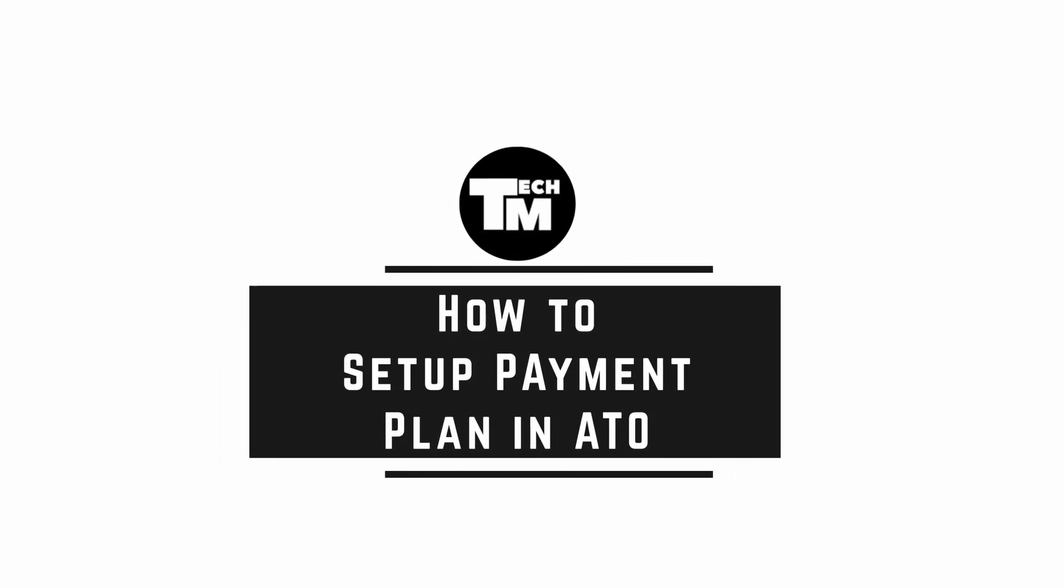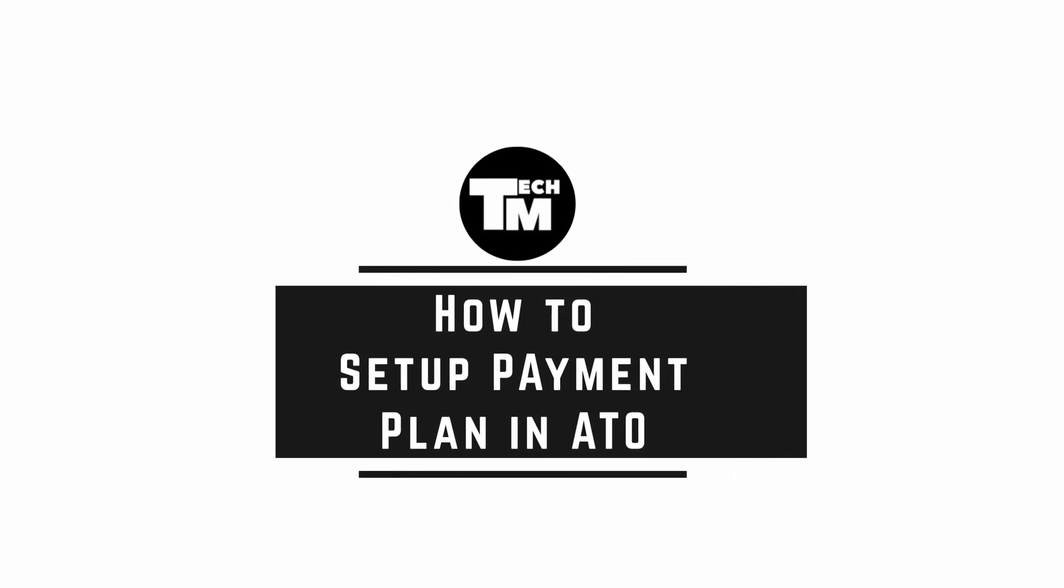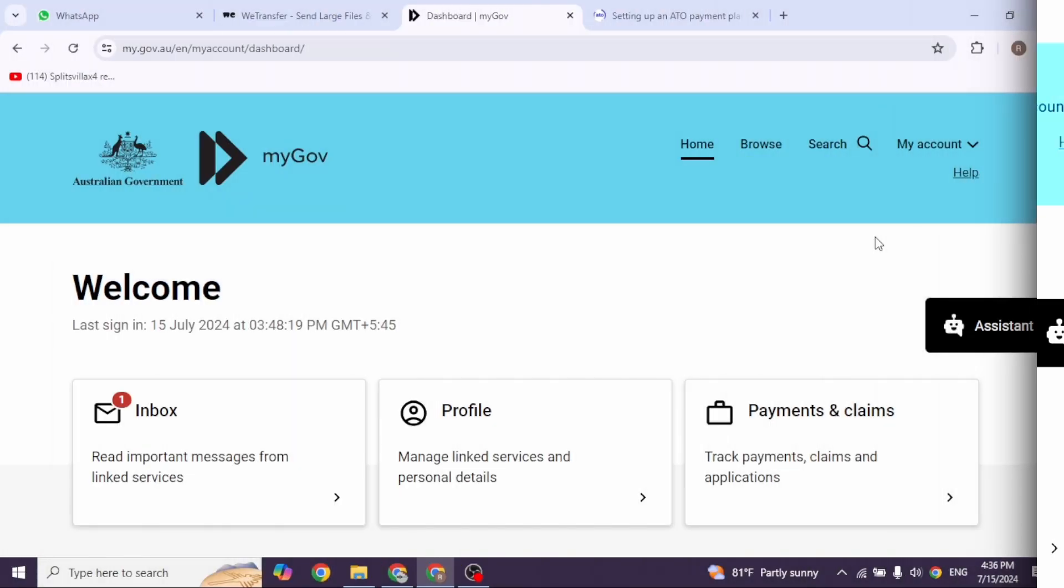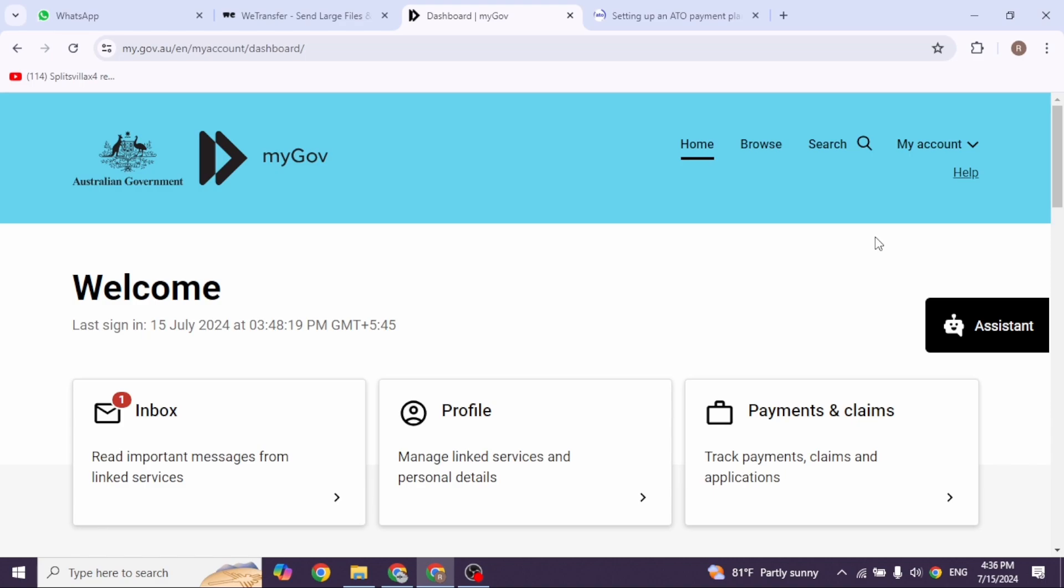How to Set Up Payment Plan in ATO. Let's get started. First things first, head over to the ATO website, just type in ATO Payment Plan into Google and you'll find the payment plan webpage easily.